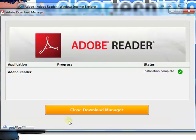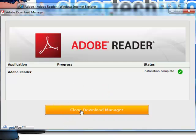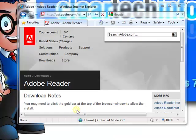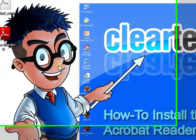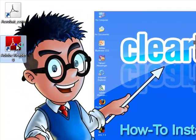When the installation is complete, you'll see this screen. Just click close download manager and close it up. The Acrobat Reader is now installed.